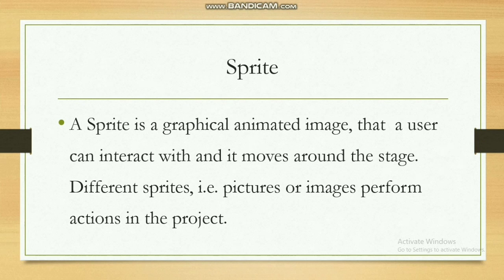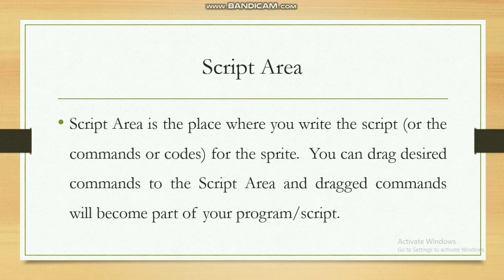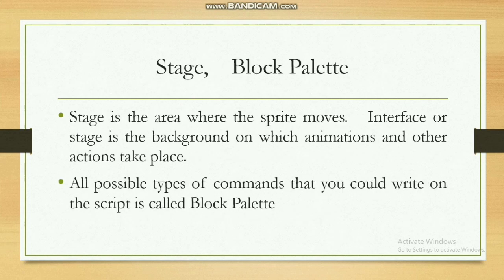Different sprites, that means pictures or images, perform actions in the project. Script area is the place where you write the script for the sprite. You can drag desired commands to the script area and the direct commands will become part of your program or script.